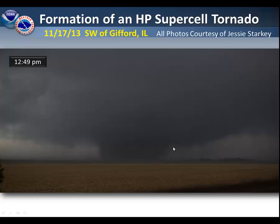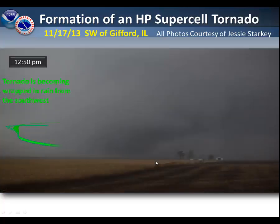At 12:49 PM, it's starting to become a little fuzzier, but you can still make it out. However, by the next minute, it's very hard to make out because it's becoming wrapped in rain from the southwest.